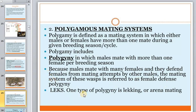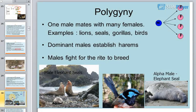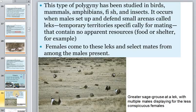One type of polygyny is lekking, or arena mating, seen for example in birds, where one male mates with many females. Dominant males fight for the right to breed. This type of polygyny has been studied in birds, mammals, amphibians, fishes, and insects.